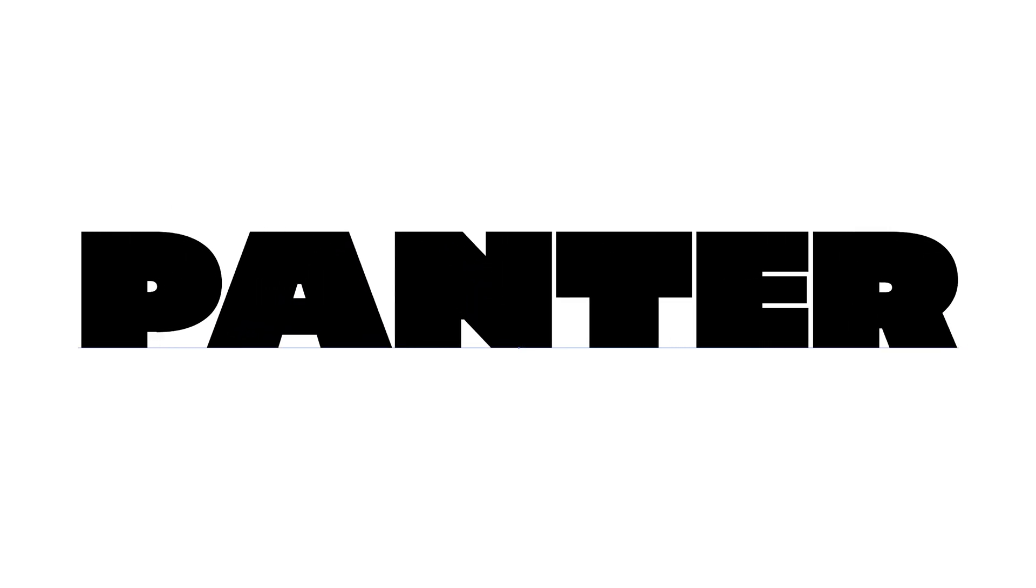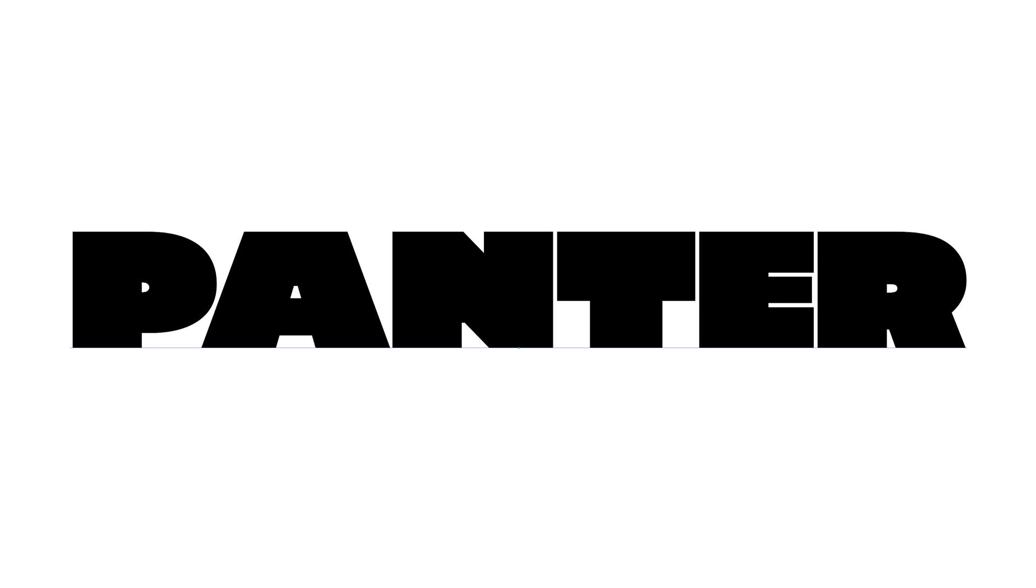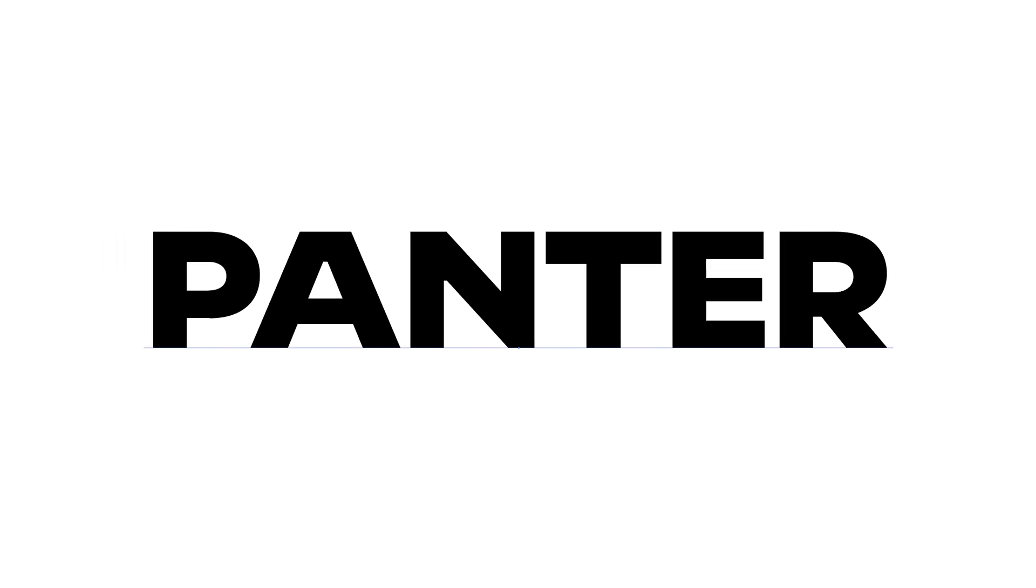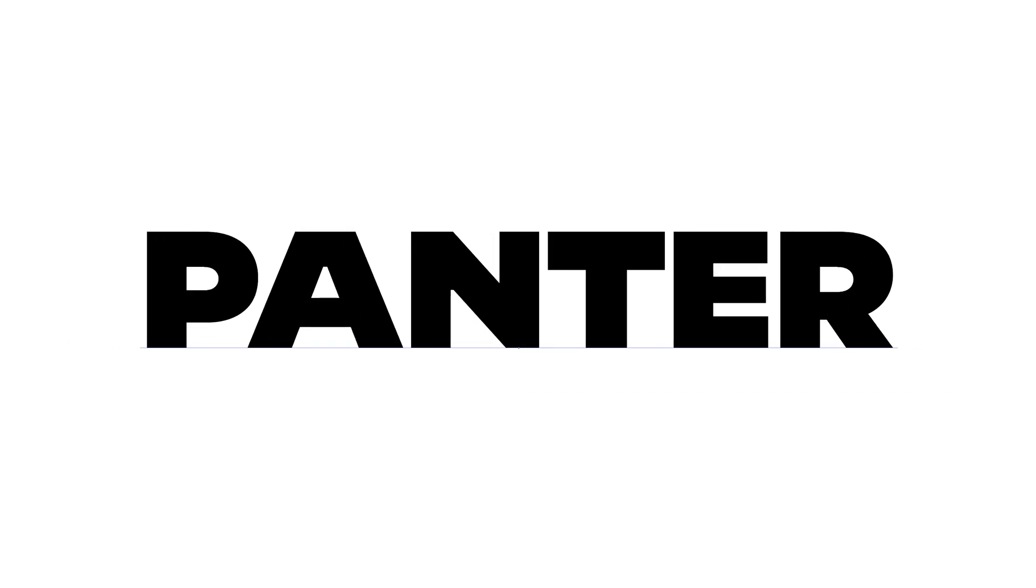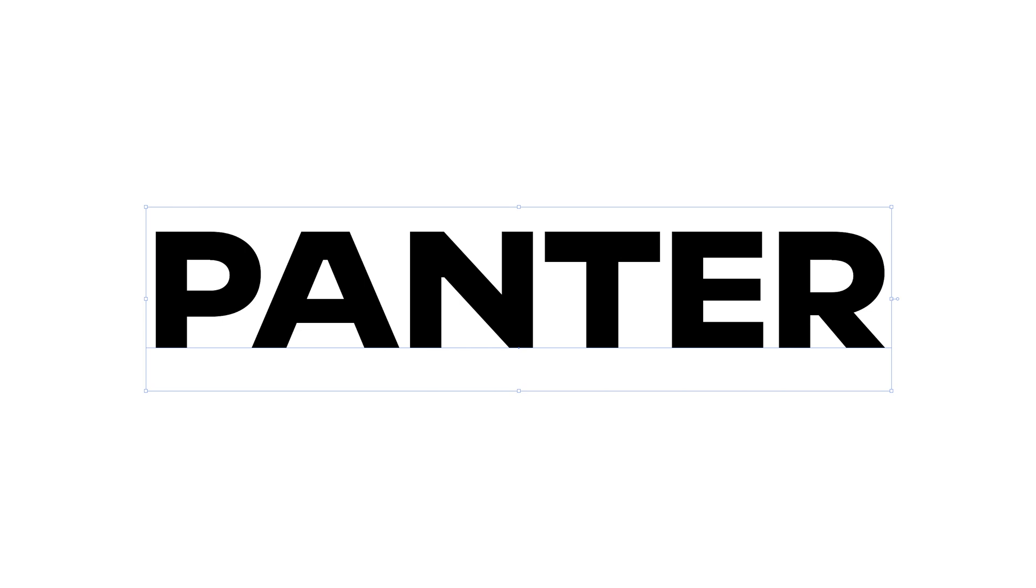All right you guys, today we're going to talk about font variables and I'm going to show you how to use it in Illustrator and also show you the best variable fonts from adobefonts.com. So let's get into it.